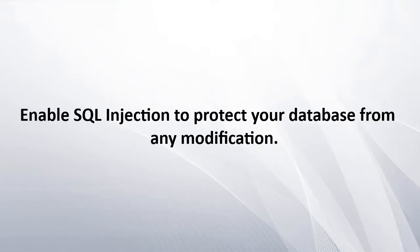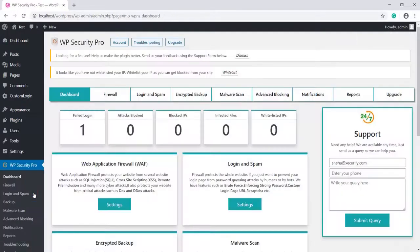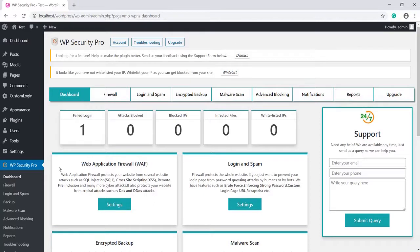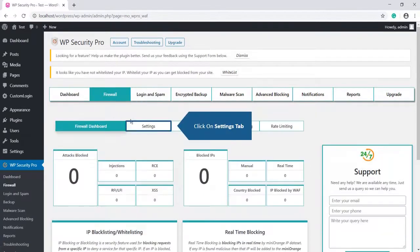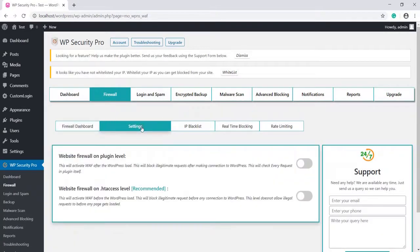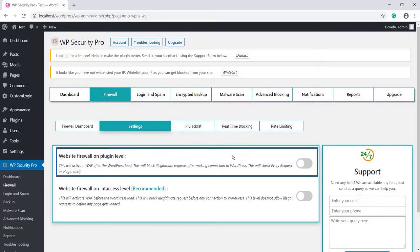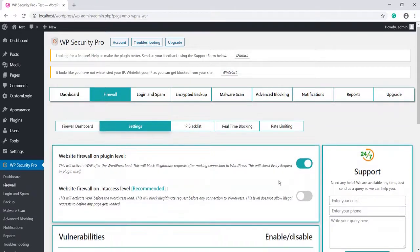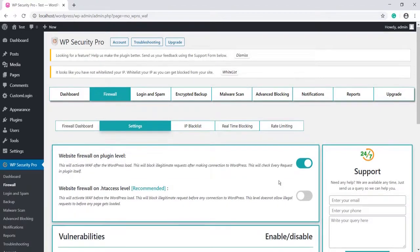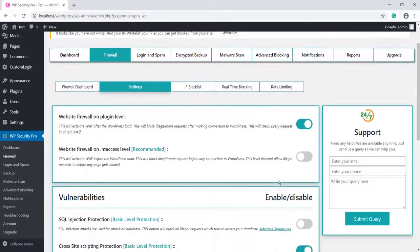Go to Plugin Dashboard, click on Firewall, then click on Settings tab. Enable Website Firewall. This will block illegitimate requests after making connection to WordPress. This will check every request in the plugin itself.